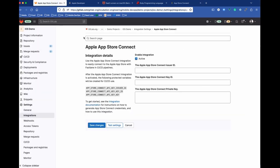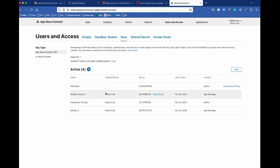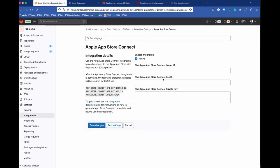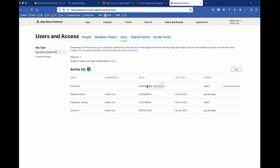And this will generate everything we need. If we go back over here, we'll see we need our issuer ID, our key ID, and then the private key. So our issuer ID is actually this value up here, so we can copy that and paste it in here. The key ID is going to be this field here that is just generated, so we'll copy that,